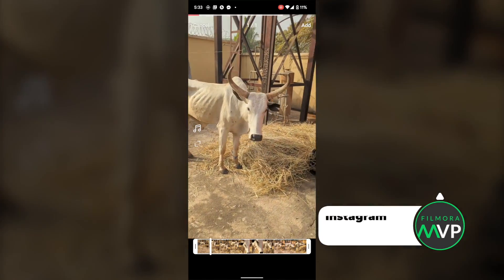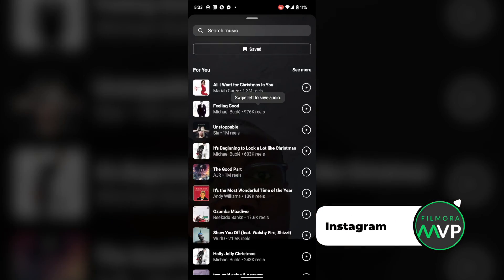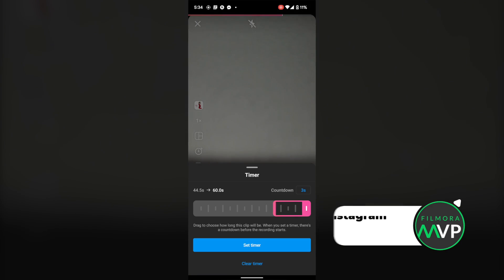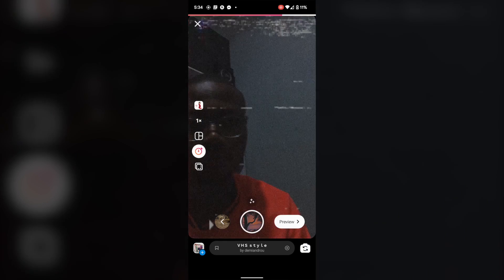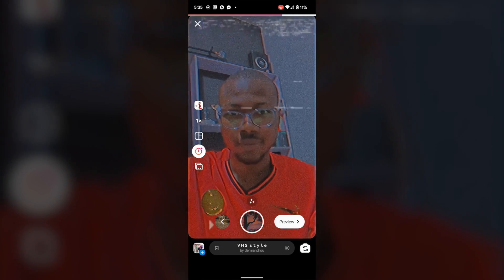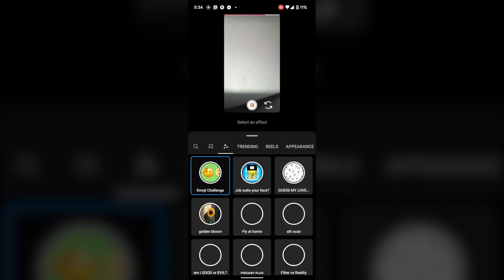Instagram App. The Instagram app itself is a great way to make Instagram Reels online free without the need to download video editing apps. Users can easily record Reels and share them instantly.